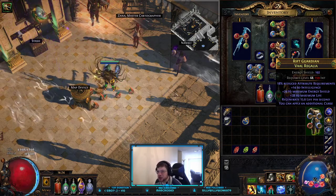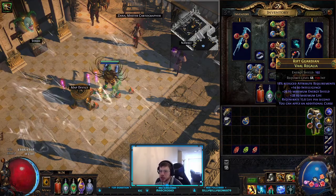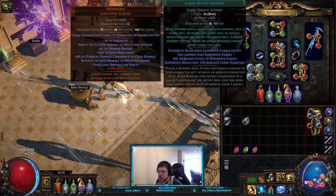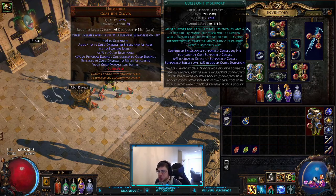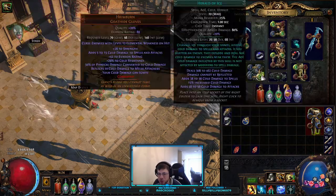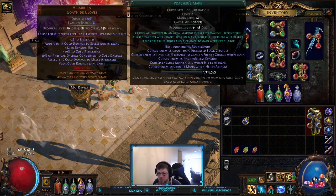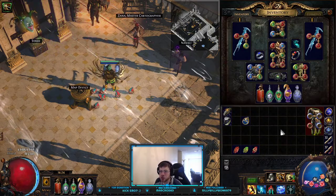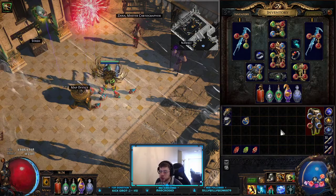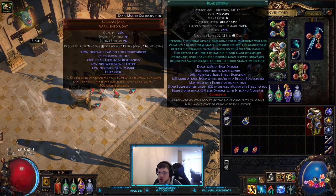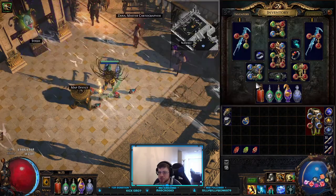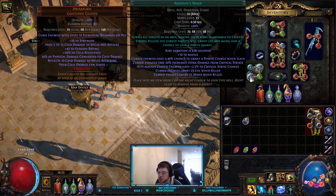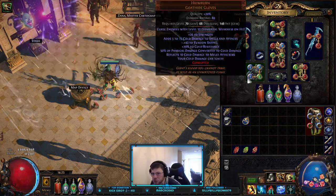For instance, let's say I'm using Curse on Hit with Poacher's Mark and Assassin's Mark linked. The curse goes in the order of the gem link. It'll trigger Poacher's Mark first, then Assassin's Mark — and Assassin's Mark is primarily what's going to take over, because it hits with Poacher's Mark first and then with Assassin's Mark, so Assassin's Mark would be what takes over in that particular situation.